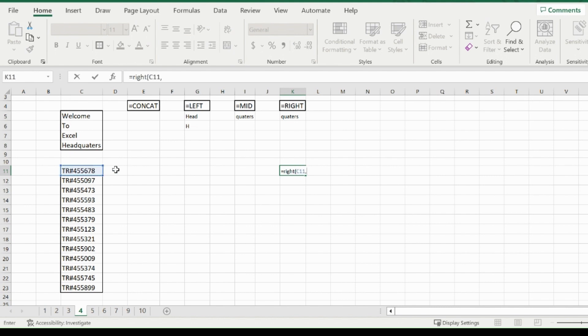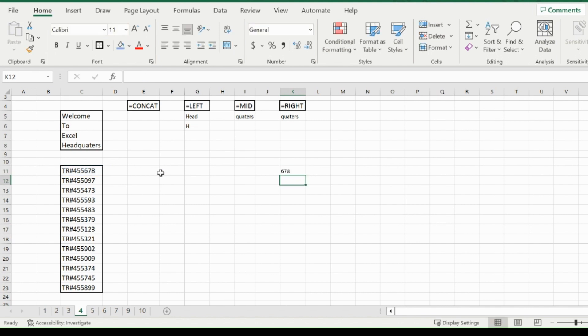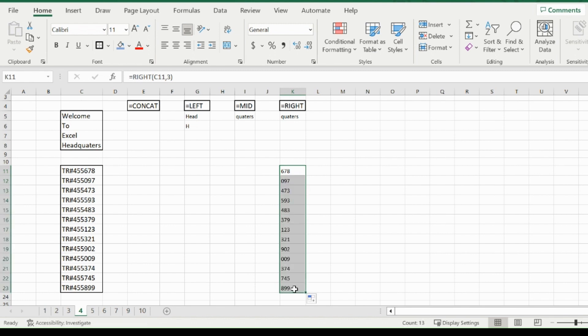Then enter the number of characters on the right side that differentiate it. How many are there? Three - everything else is the same. So if I take out those three, I get 678. Drag that down, and I get the last three for every single one. Perfect.